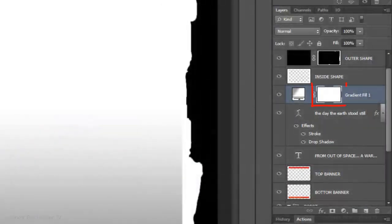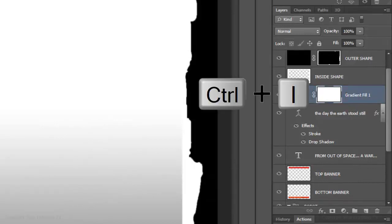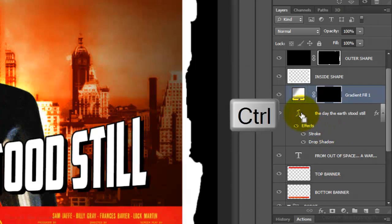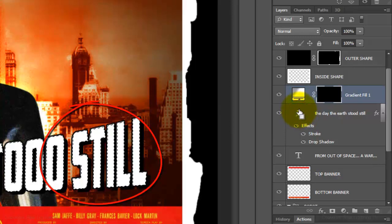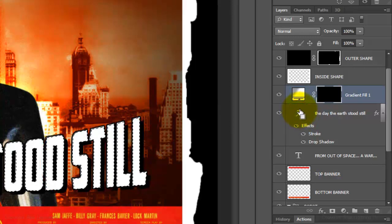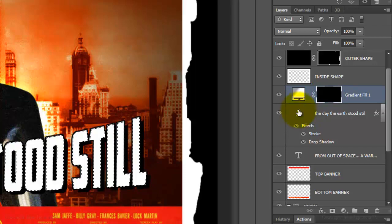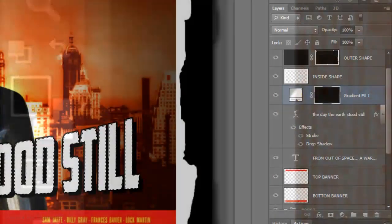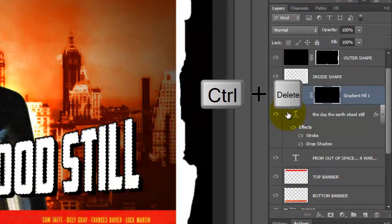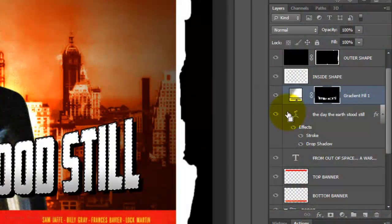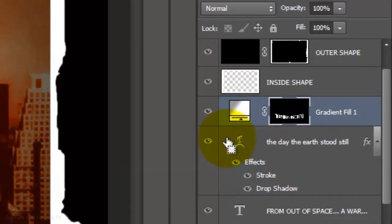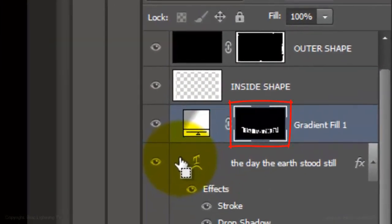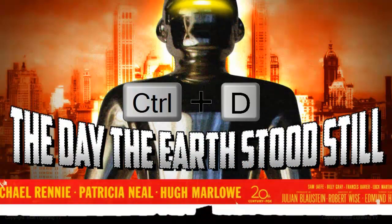Click on the Layer Mask of the Gradient Adjustment Layer to make it active and invert it by pressing Ctrl or Cmd I. Ctrl Click or Cmd Click on the T icon of your title to make your text into a selection. We'll fill the selection on the Layer Mask with white and since white is our background color, press Ctrl Delete on a PC or Cmd Delete on a Mac. You can now see the gradient through the Layer Mask. Delete the selection.